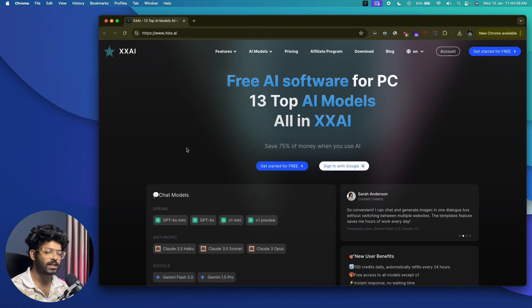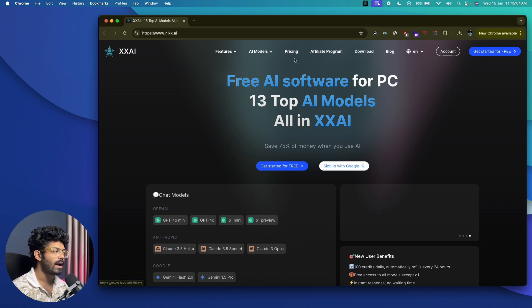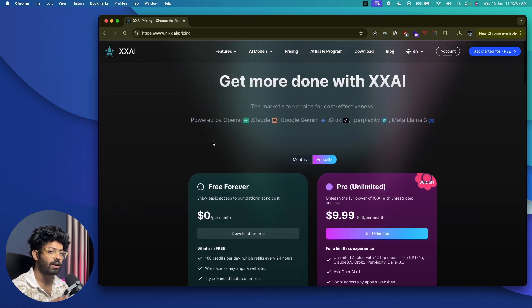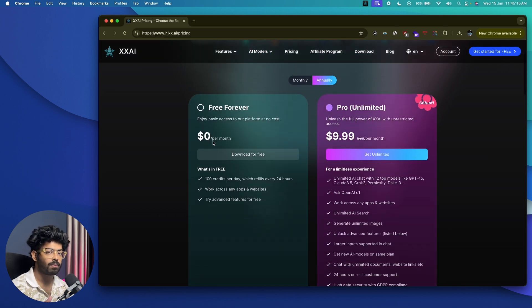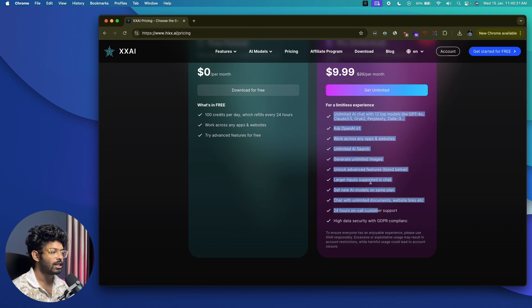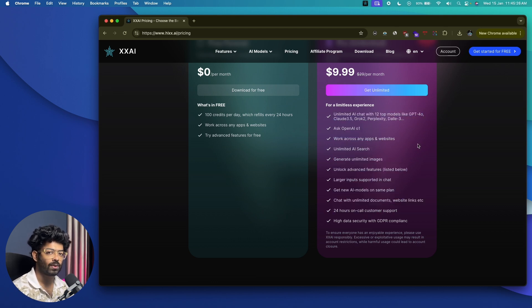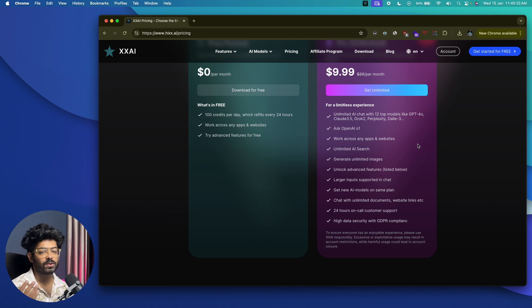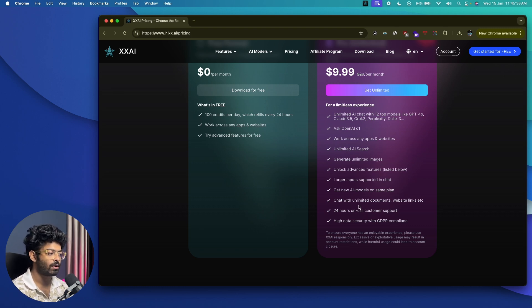That's pretty much everything I wanted to show you about XXAI Copilot for Windows and macOS. To get started, head over to the XXAI website and download it. The pricing includes a completely free plan or an unlimited plan giving access to all 13 LLM models including GPT-4o, O1 mini preview, Claude 3.5 Sonnet, Gemini, Perplexity, and more. The AI Copilot integrates with all apps on your computer, supports larger inputs, unlimited documents, website links, and much more. I hope you found this video useful — subscribe to the channel and I'll see you in the next one.